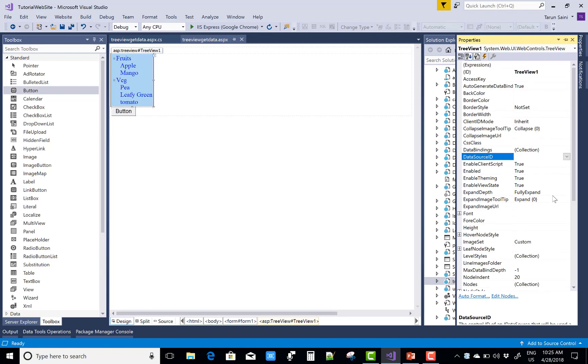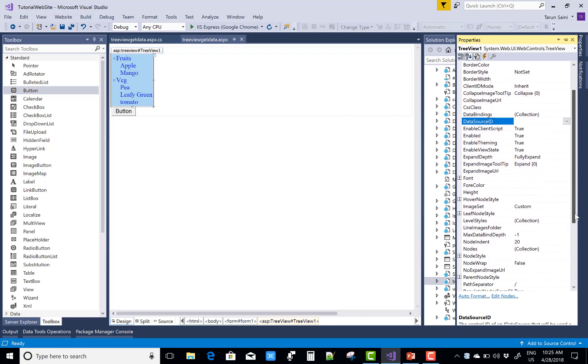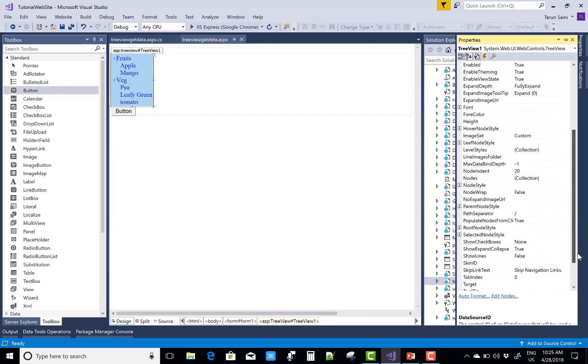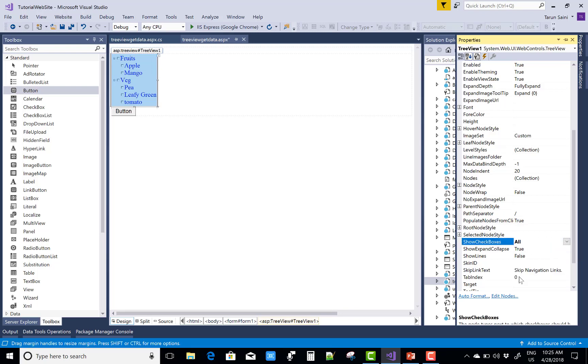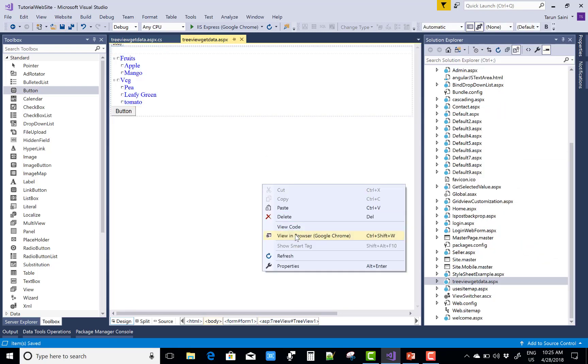First of all find the checkbox property. Allow the checkboxes is true. Again.